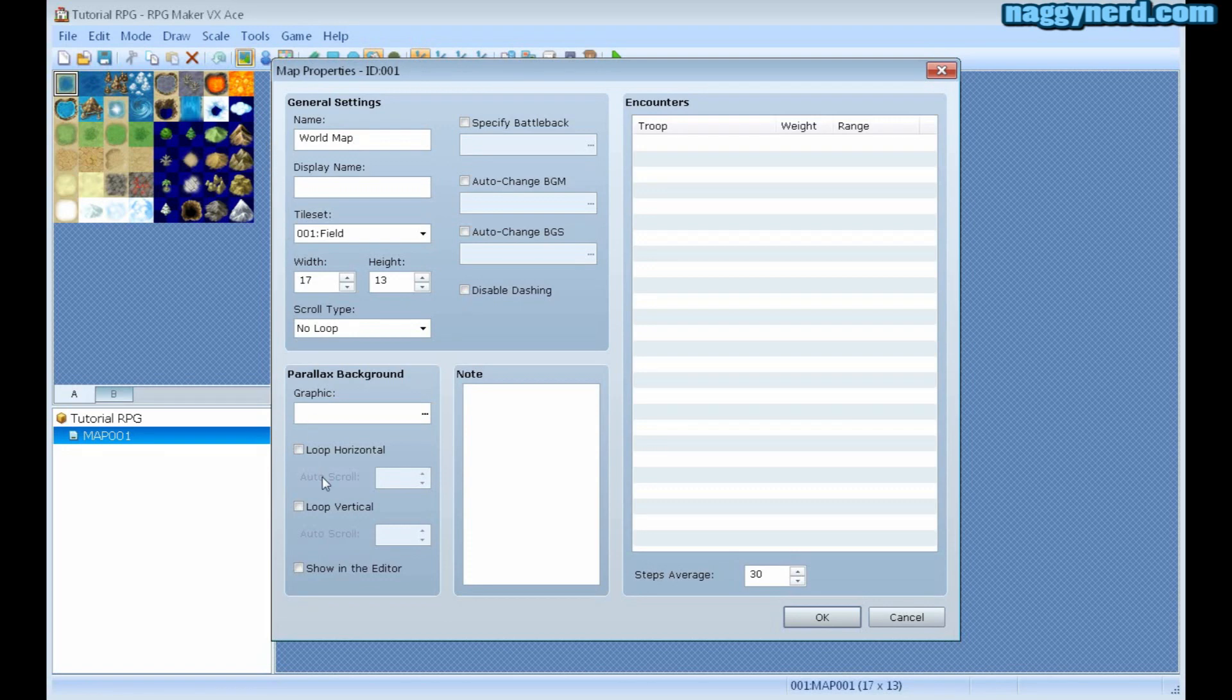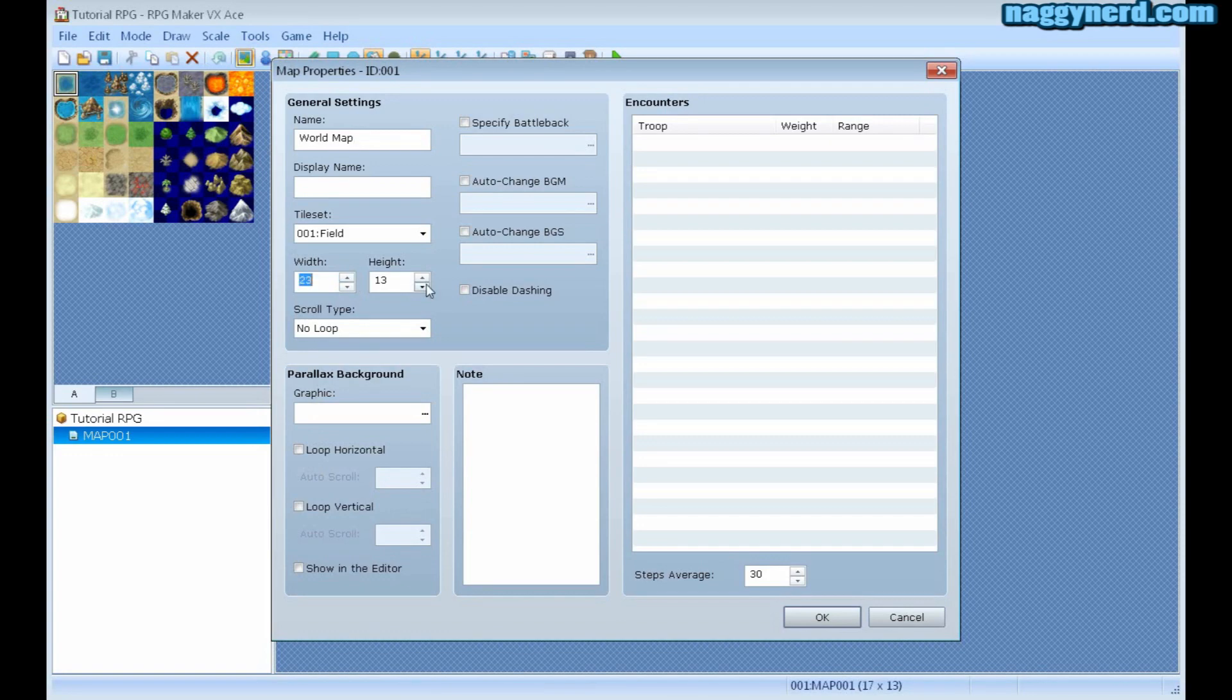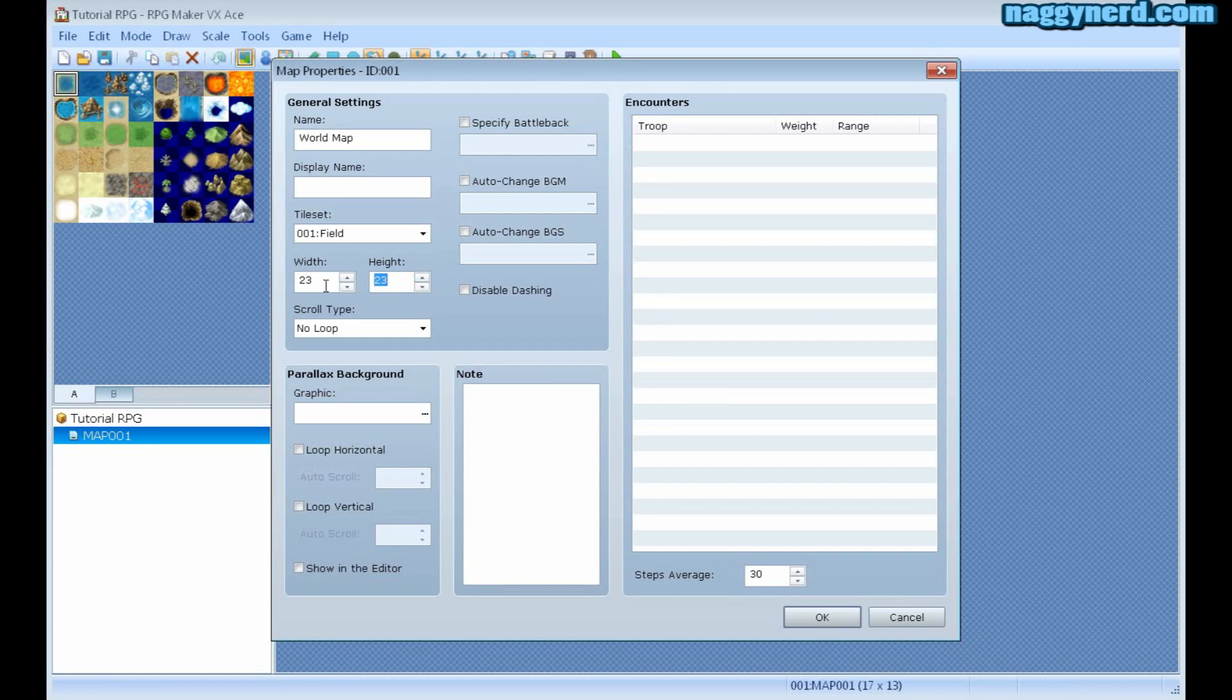There are different things that you can do with this map. I can increase its width and its height in order to make the map bigger. A world map would probably be much bigger than this.